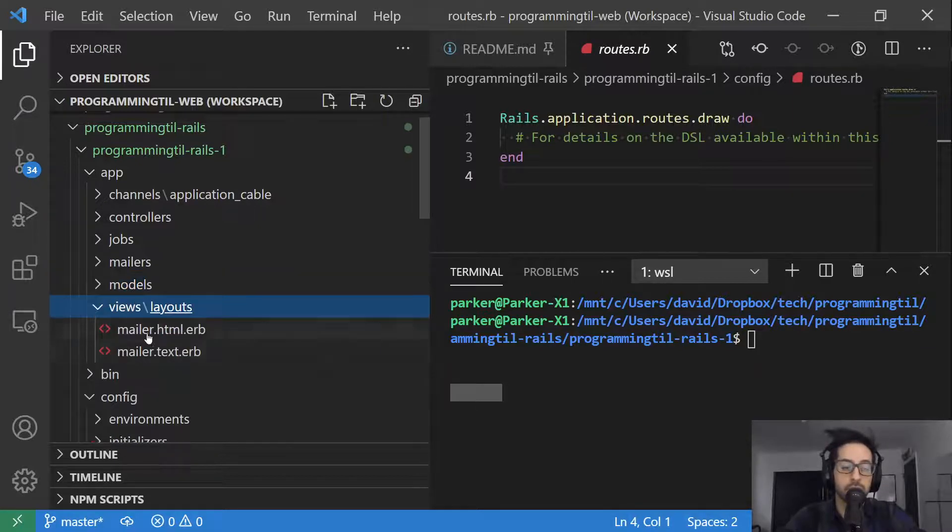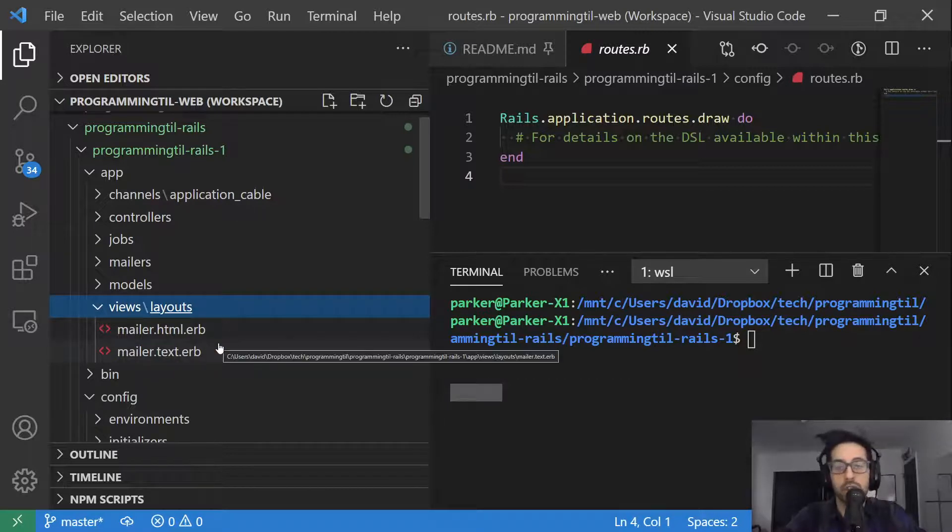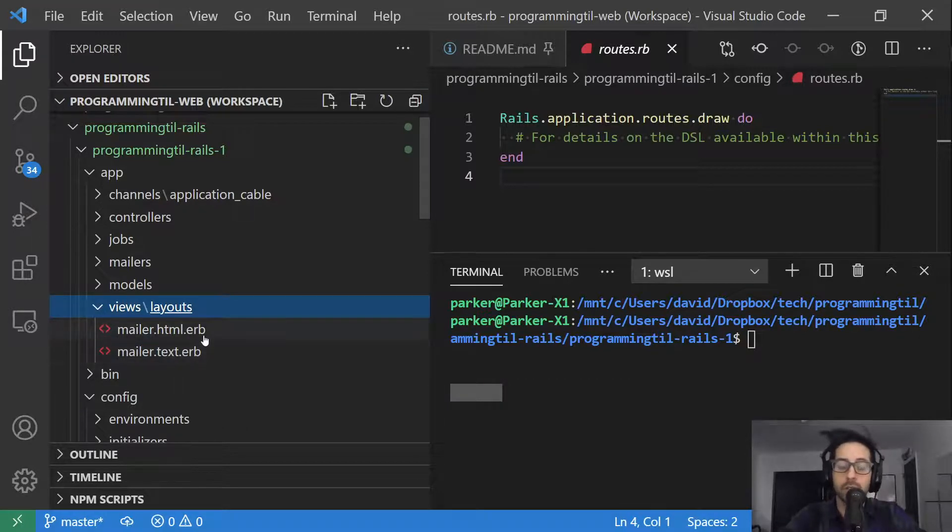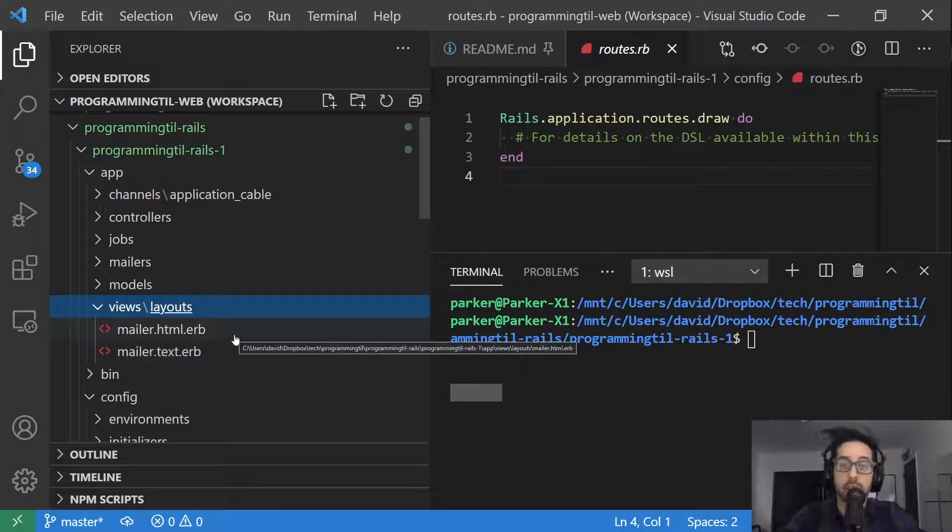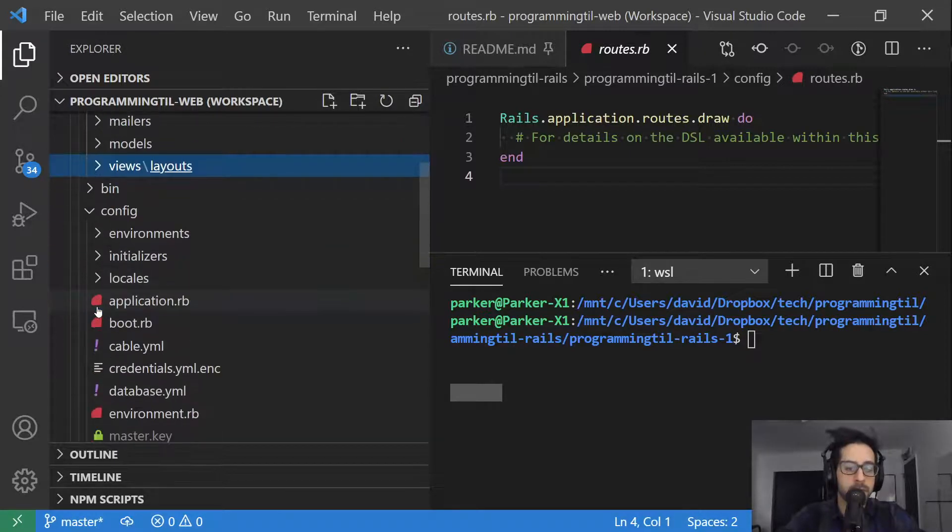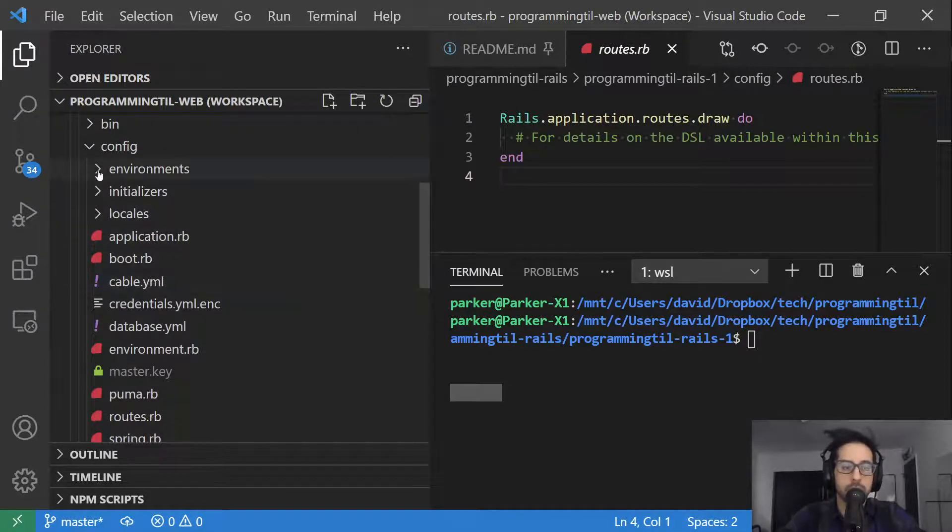Finally, views is what's going to be on the front end for the user. Within our application, because it's only an API, the only real views that we're going to have are via our emails. We'll go ahead and jump over to config here.